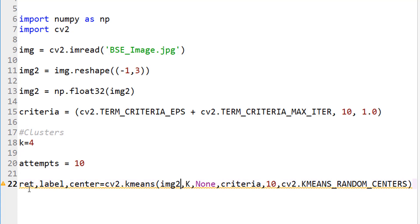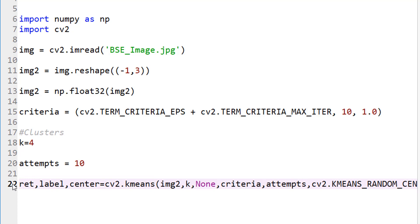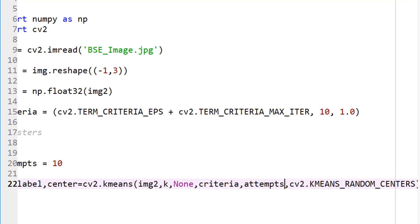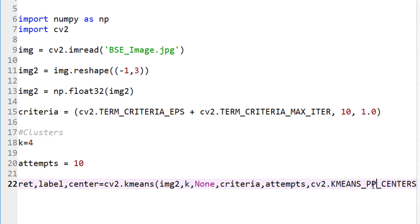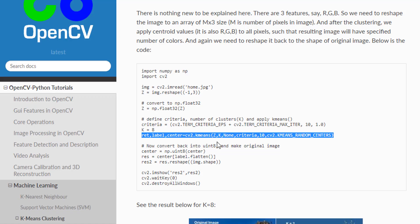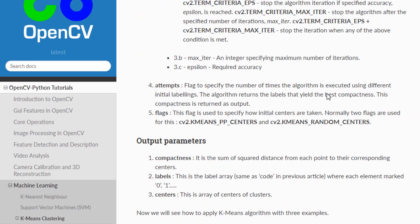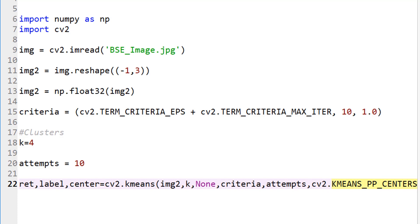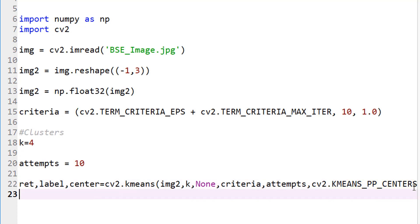cv2.kmeans, I do not have z, I have my image2 as my input. Then k is lowercase k that I used here. None is fine, criteria I defined up here. Oh, they actually put number 10 here. Either way, it's fine. cv2.kmeans, instead of random centers, let's try pp. Instead of random centers, we can use pp. The flag is used to specify how initial centers are taken. These are the two ways how the initial centers are actually assigned. It can be random or whatever that pp center says. Let me change that to this.